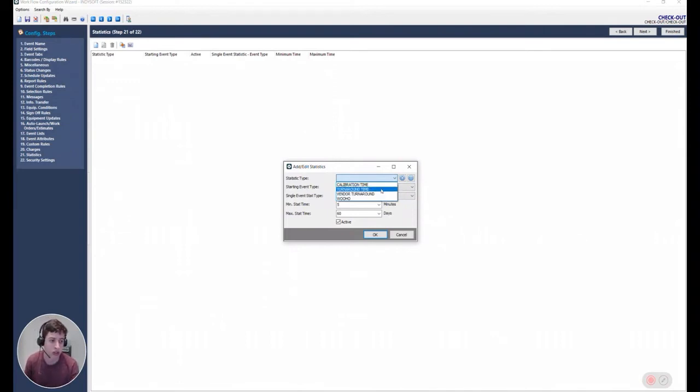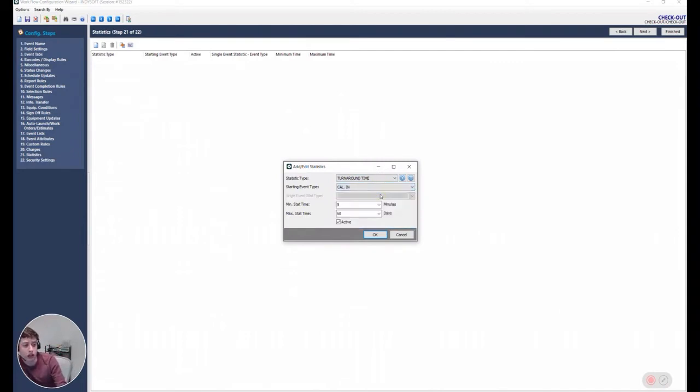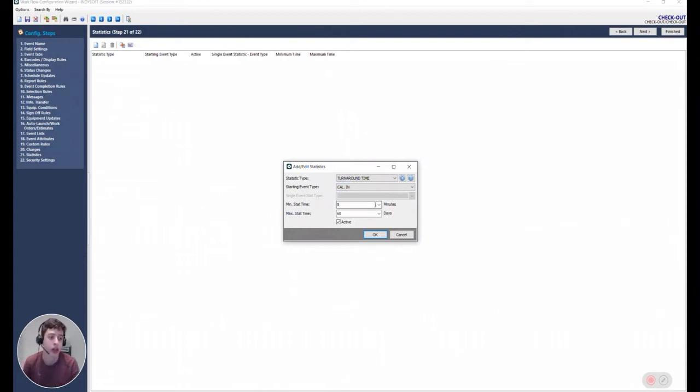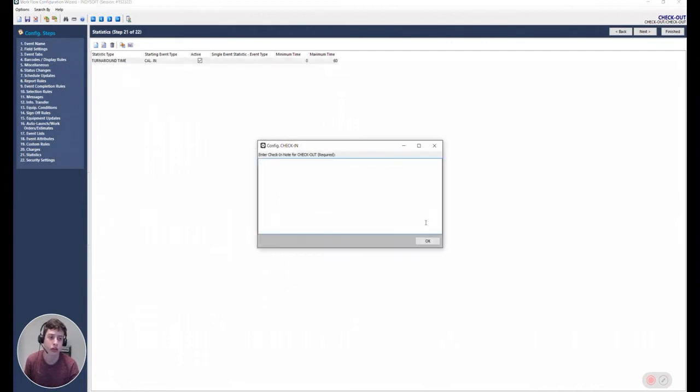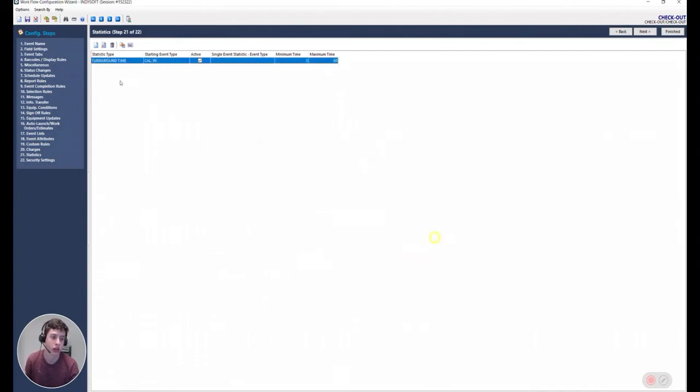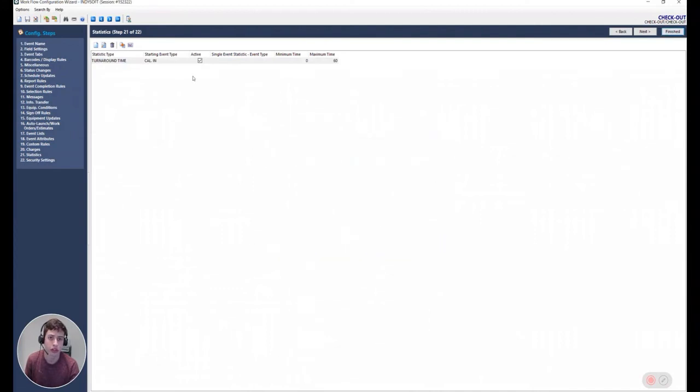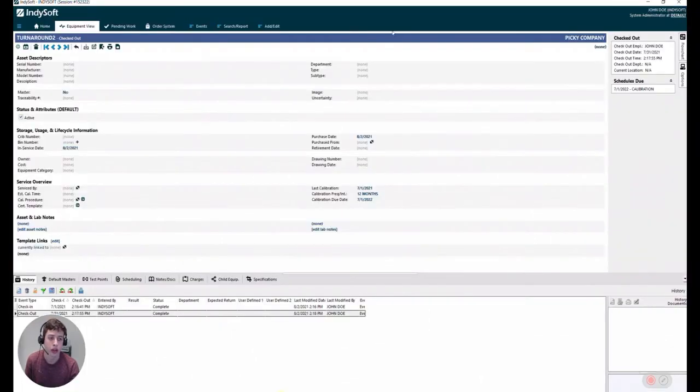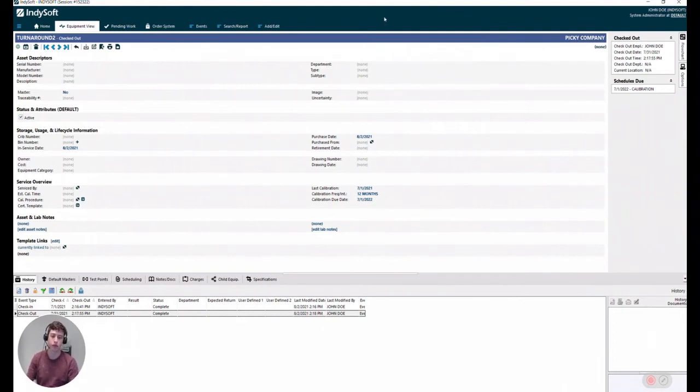If we create a new one, you can select from this dropdown and you can even create a new statistic type. You'll see that it's now on the list and that just means that that's just an entry, it's a name. So we select the name, say turnaround time. My starting event type is going to be cal-in. And once we do that, you'll see that the single event stat type gets grayed out. I'm going to set this to zero in 60 days. Now we save our event. We reload all settings.